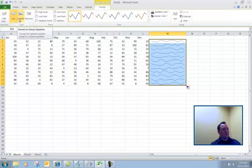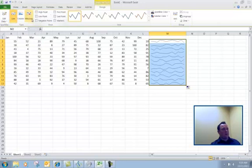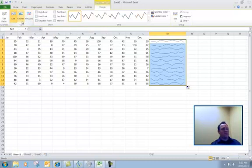Also do columns, win-loss, and then you also have some other items there for your high points and low points. The different types that are available is the column and the win-loss in addition to the line.